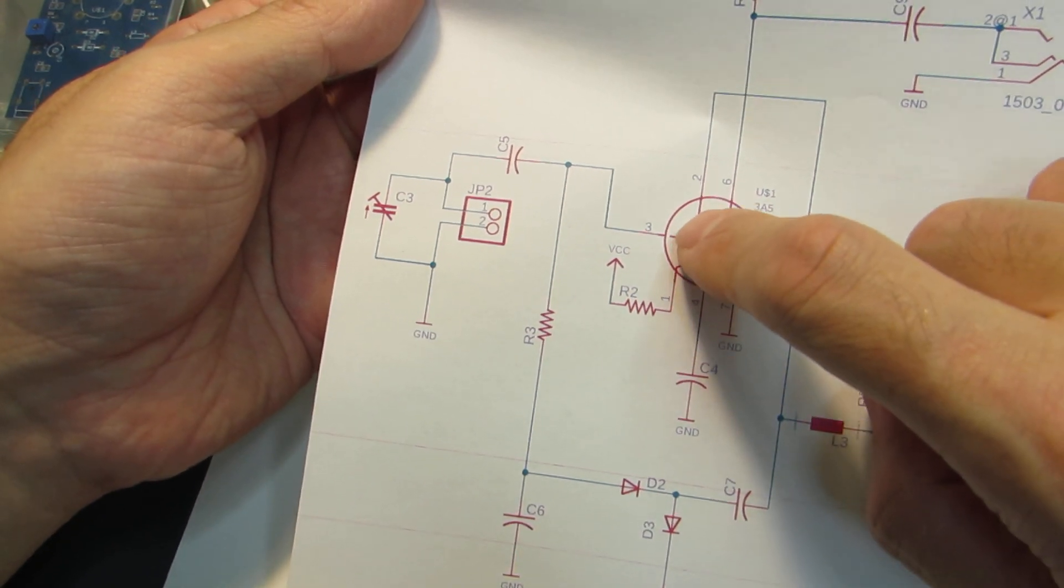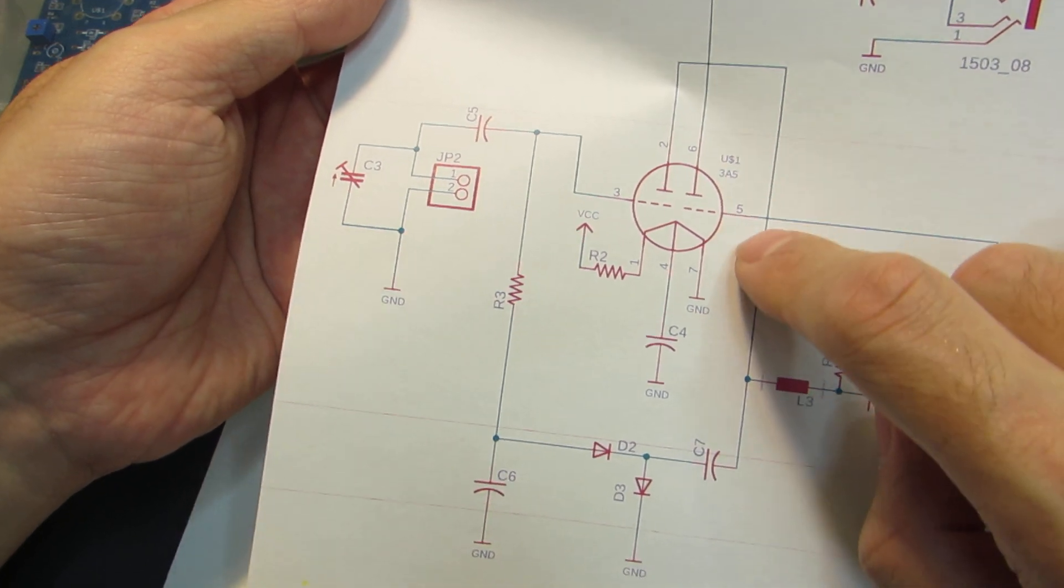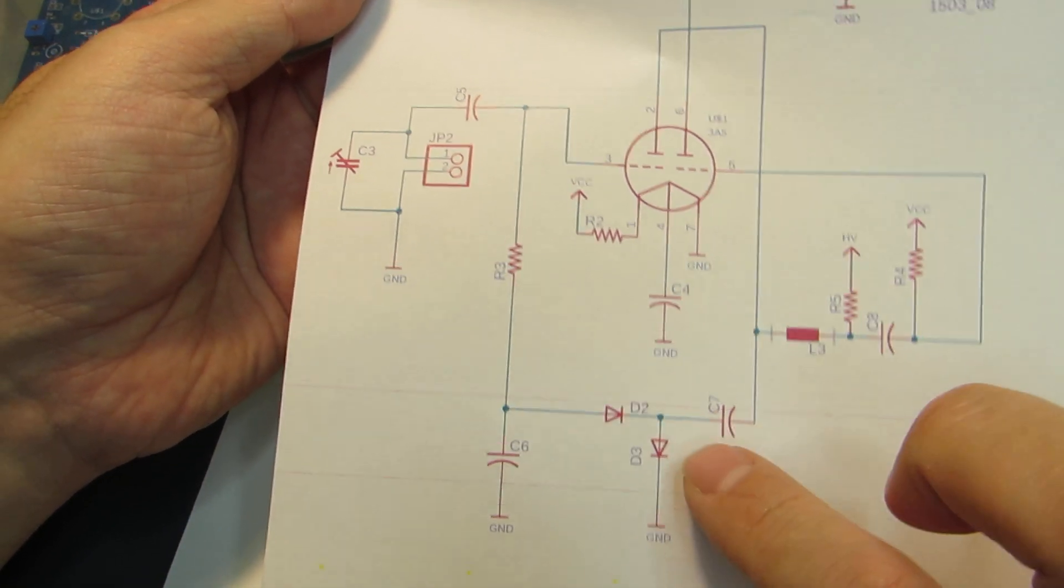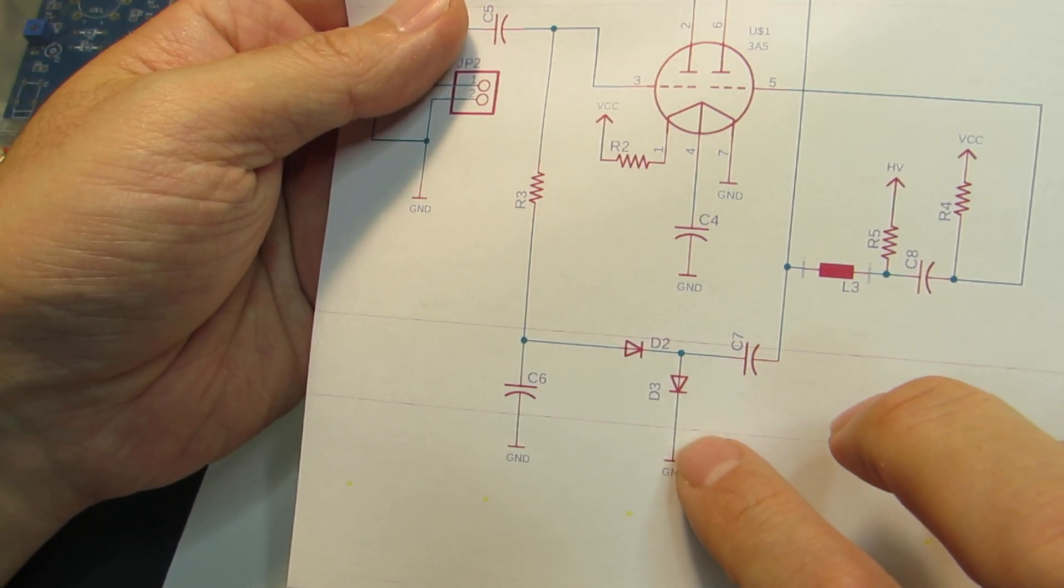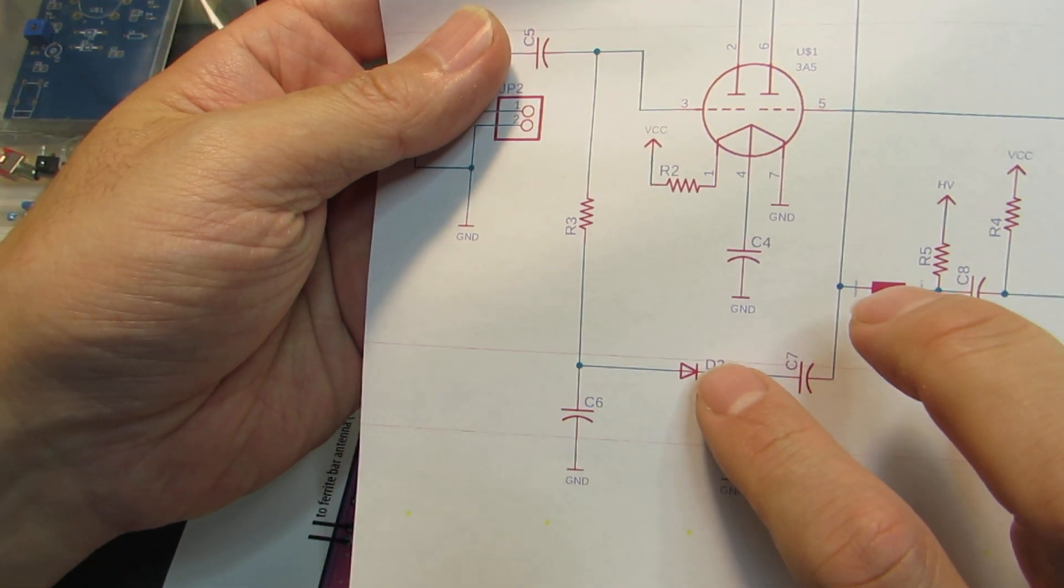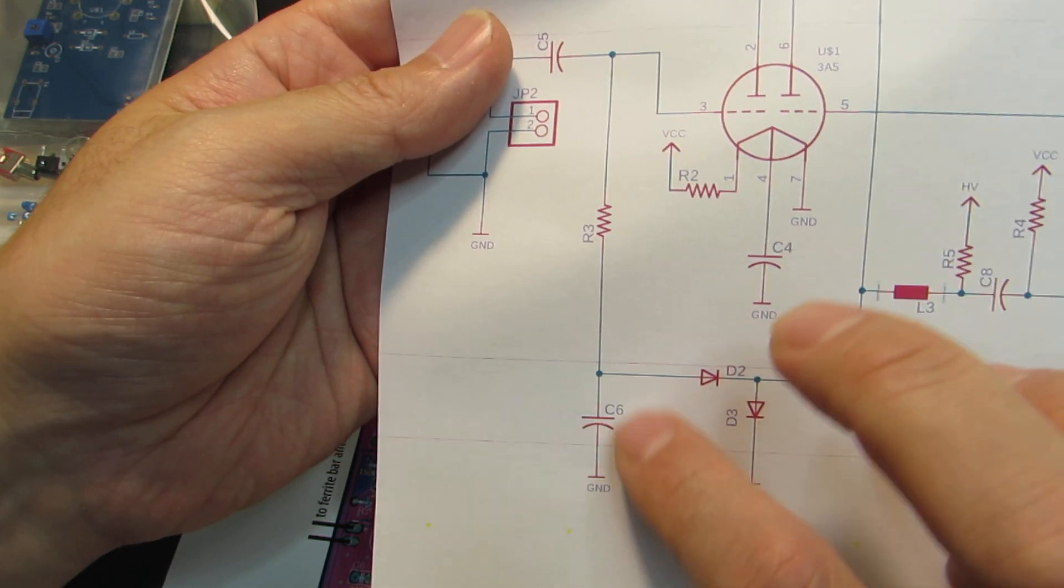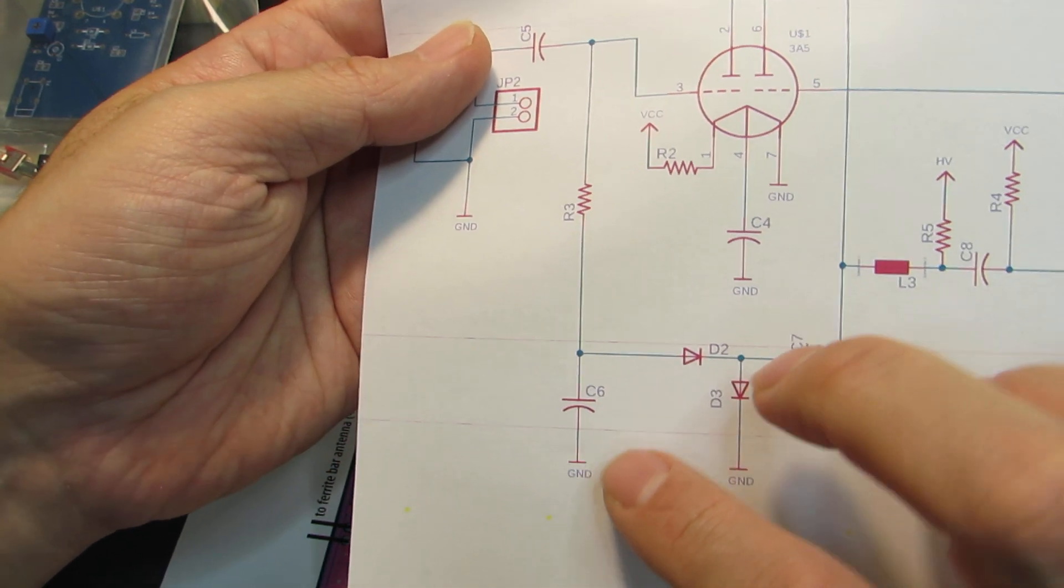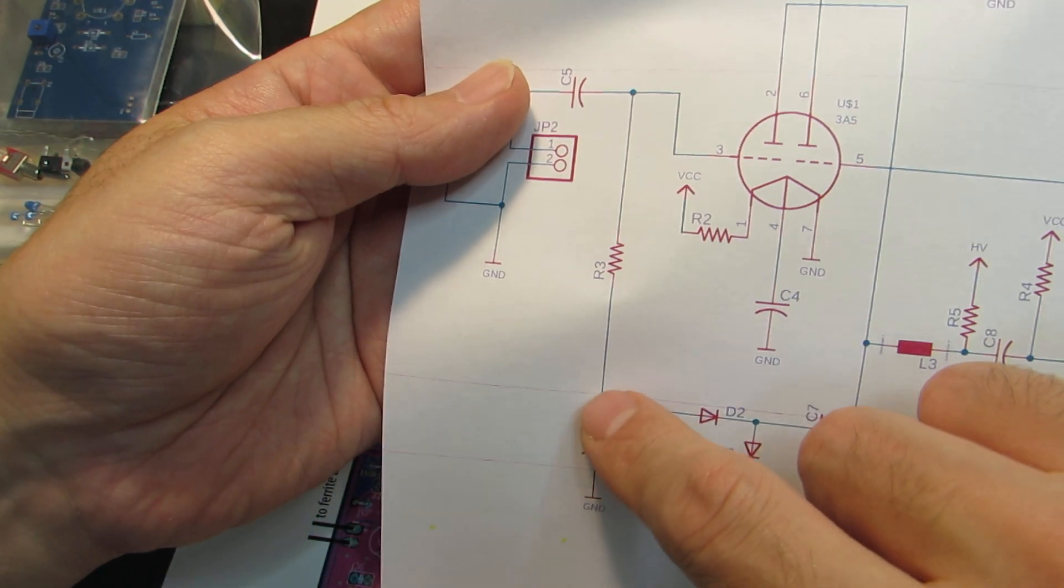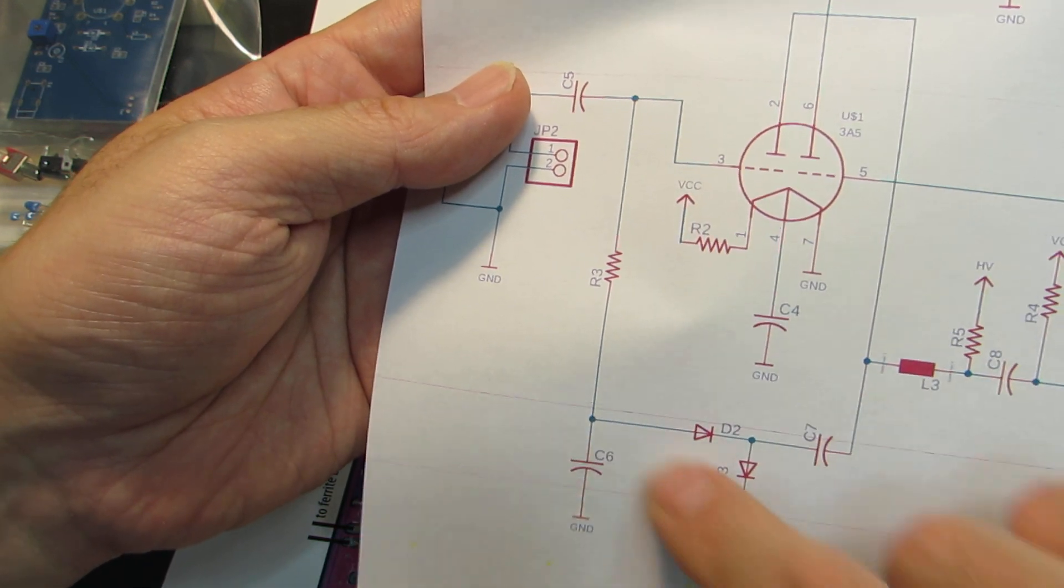3A5 is a twin triode and one of them here, the pin number 3 has injected the RF signal. And the amplified signal goes to this line and goes to here. Now here is two diodes. It's a double voltage rectifier. And after rectifying RF to convert it to AF, and here actually it has a kind of a low pass filter.